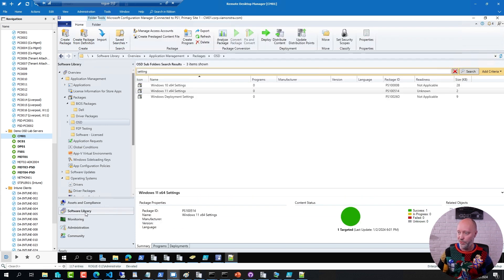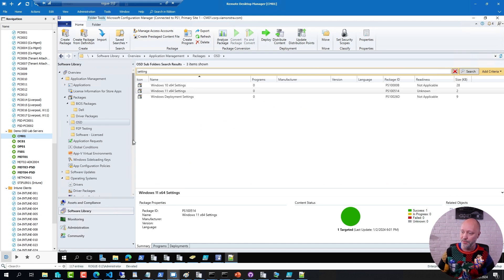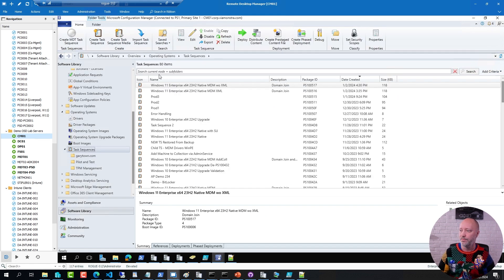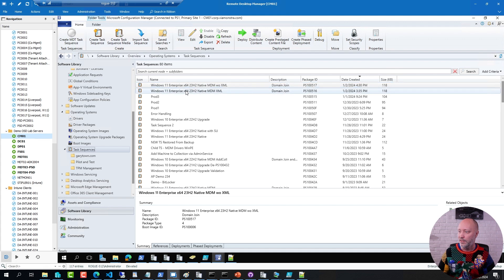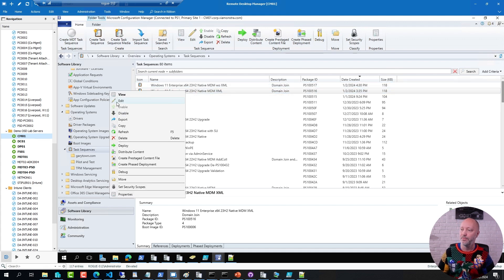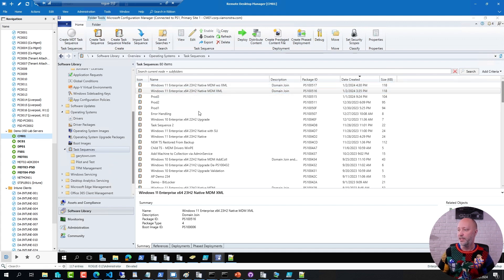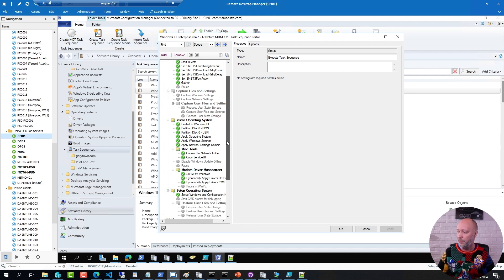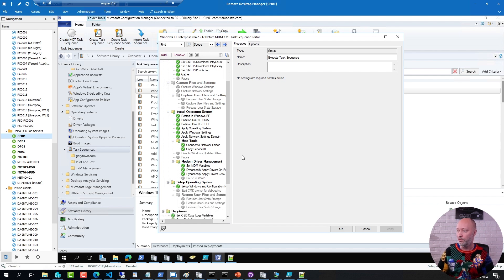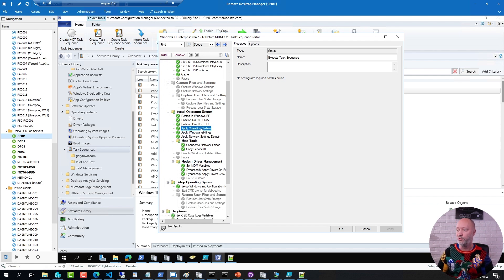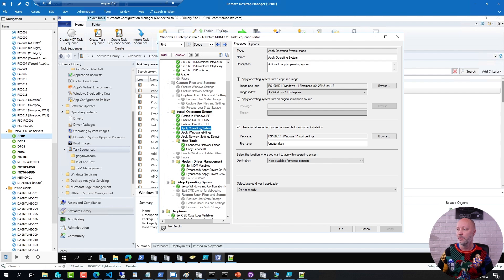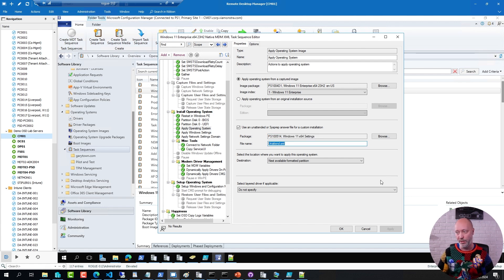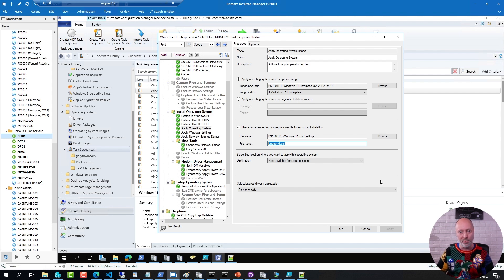So what you need to do in the sequence is the following: go to a sequence, this is my sequence with an XML file, I edit that one. And I have simply gone down to my apply operating system step and I have selected this checkbox here, pointing it to that package, and I have defined the unattend XML file.